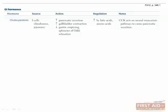Cholecystokinin, or CCK, is the next hormone. It's produced in the duodenum and the jejunum by I cells. It increases both pancreatic secretion and gallbladder contraction, and relaxes the usually contracted muscles of the sphincter of Oddi, allowing those secretions to pass into the duodenum. CCK also reduces gastric emptying. Fatty acids and amino acids trigger the release of CCK, and it acts via neural muscarinic pathways to cause an increase in pancreatic secretions.